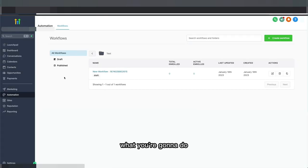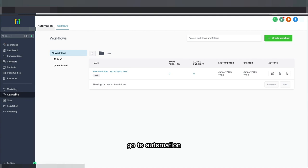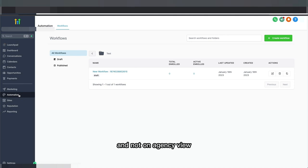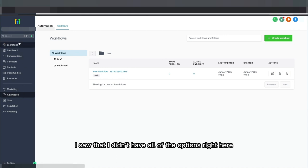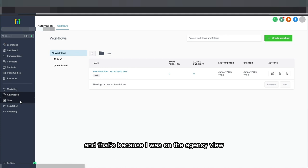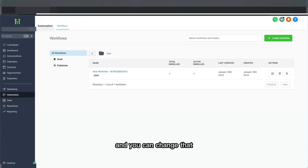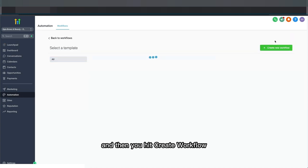To create your first sequence, go to Automation on Go High Level and make sure you're in your client's account and not on the agency view. That's a common mistake I made when I was first starting out — I noticed I didn't have all the options because I was on the agency view. You can change that simply by selecting your client, then go to Automation and hit Create Workflow.